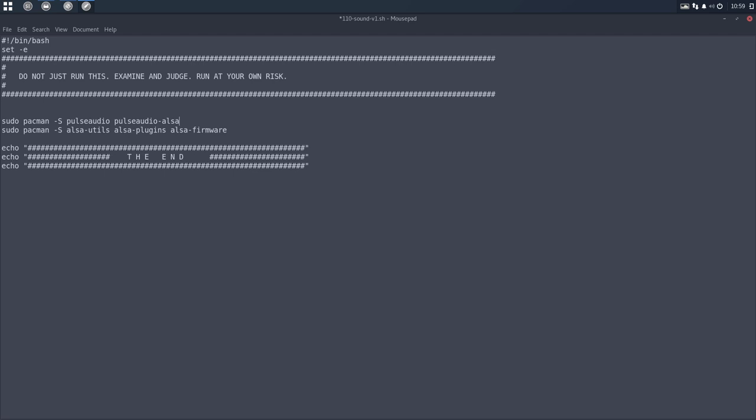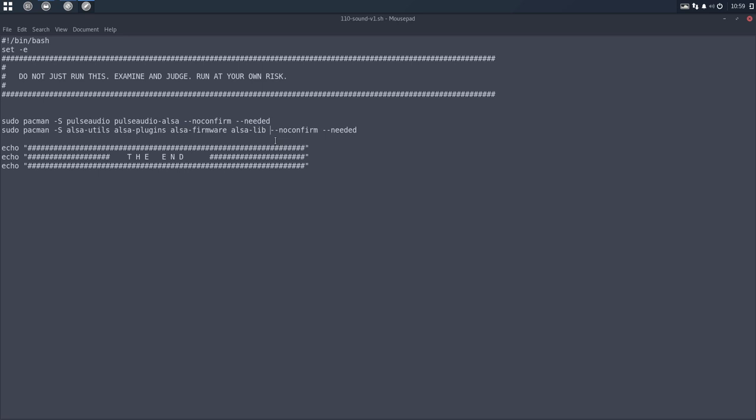We forgot ALSA lib still. ALSA library probably. And then it's up to you if you want to press a lot of yeses and so on. So if you want to have no confirm behind it, it's my preference to do it. So don't want to confirm. It's yes all the time. Otherwise I wouldn't run the script. And if it's already there, don't install it. That's the needed.